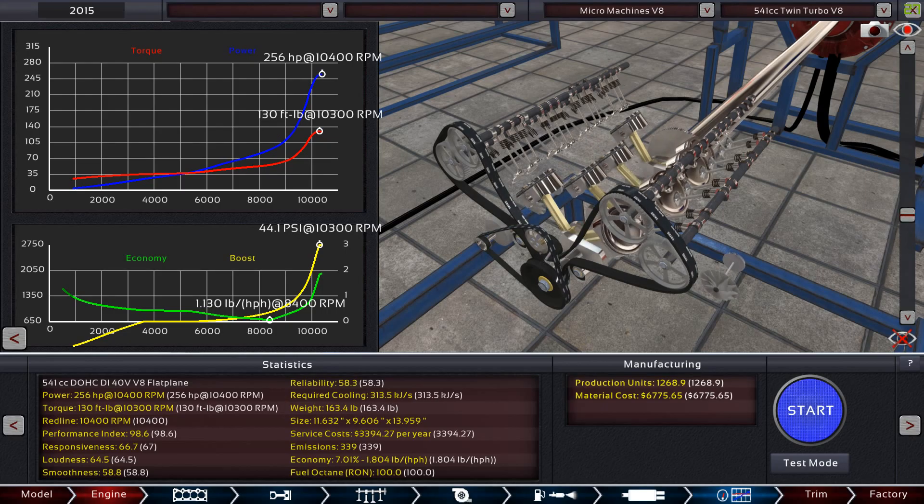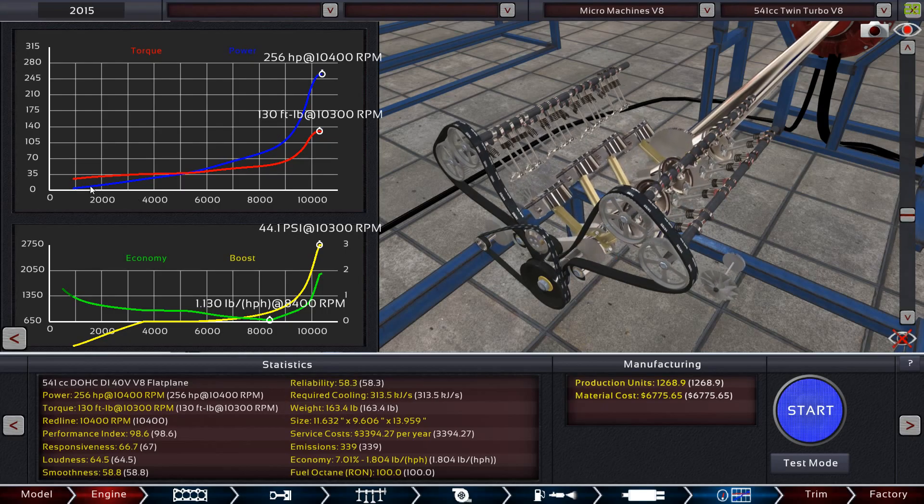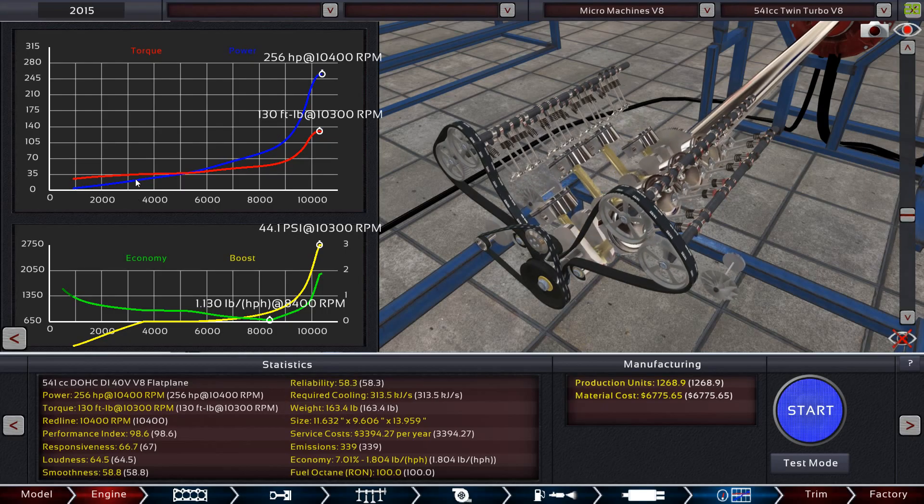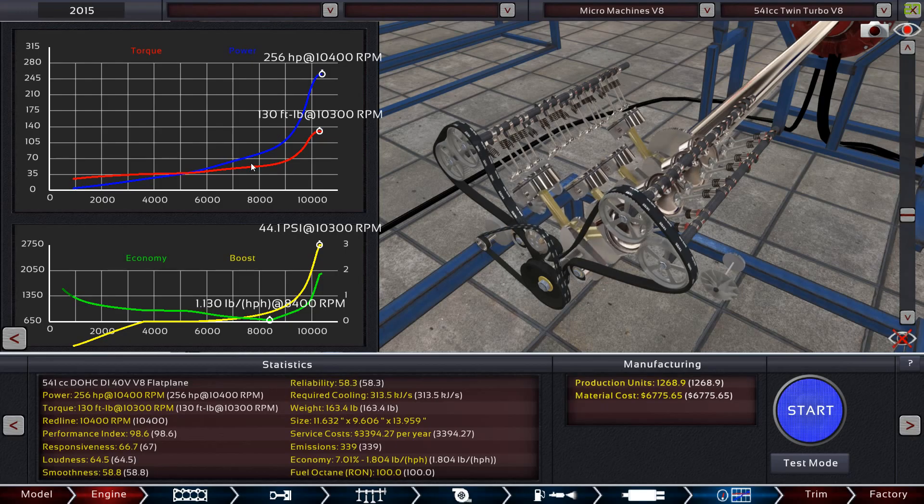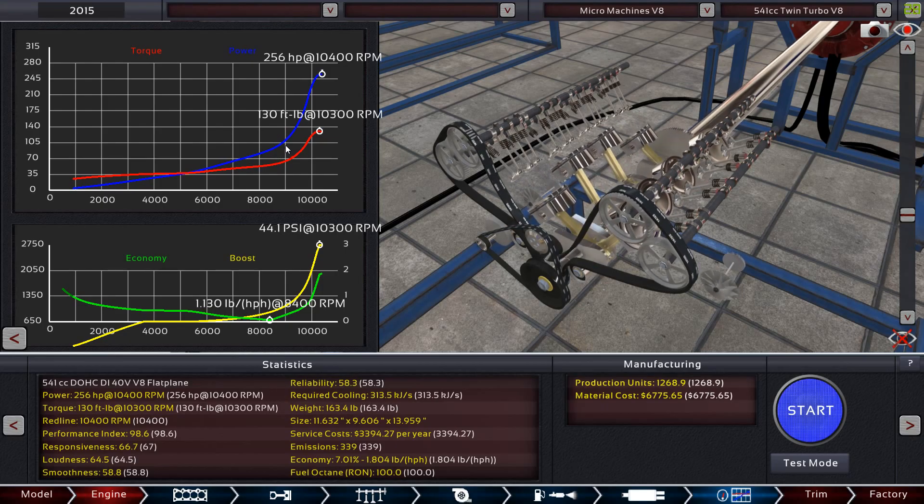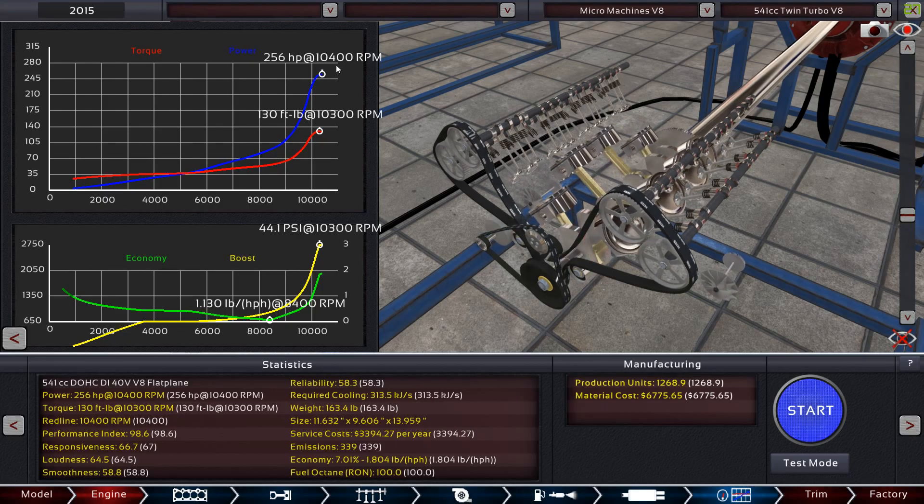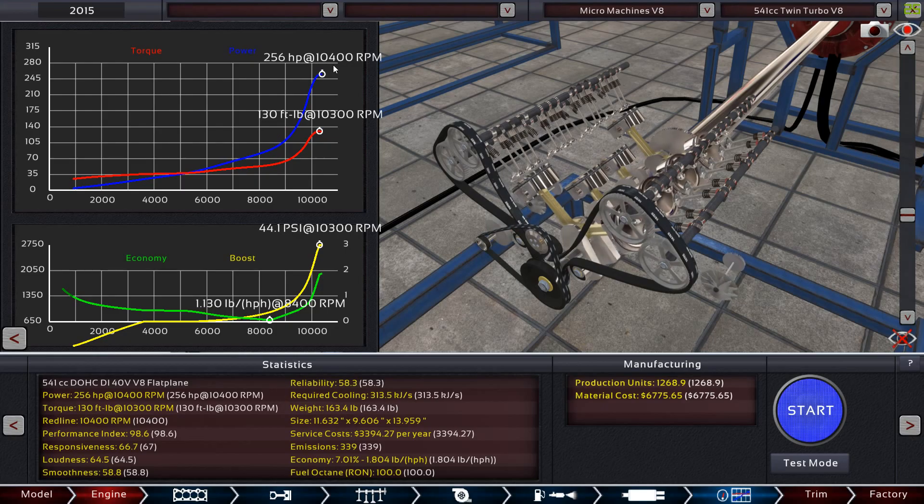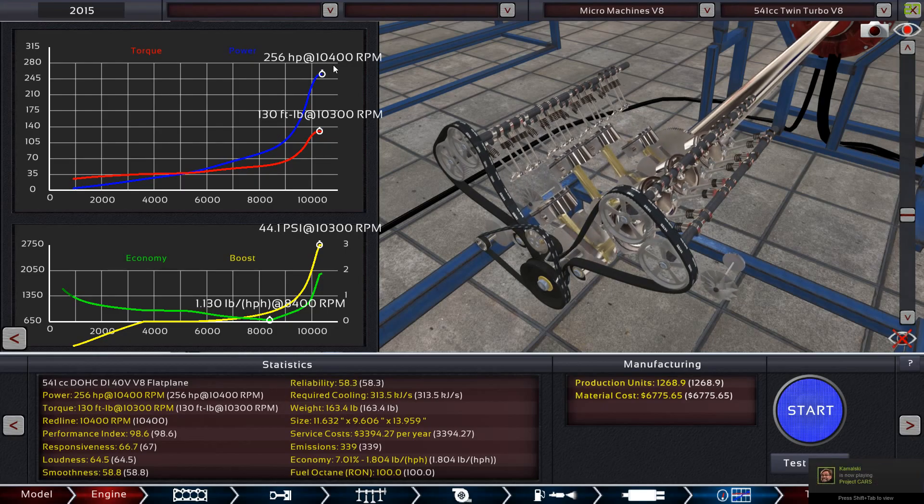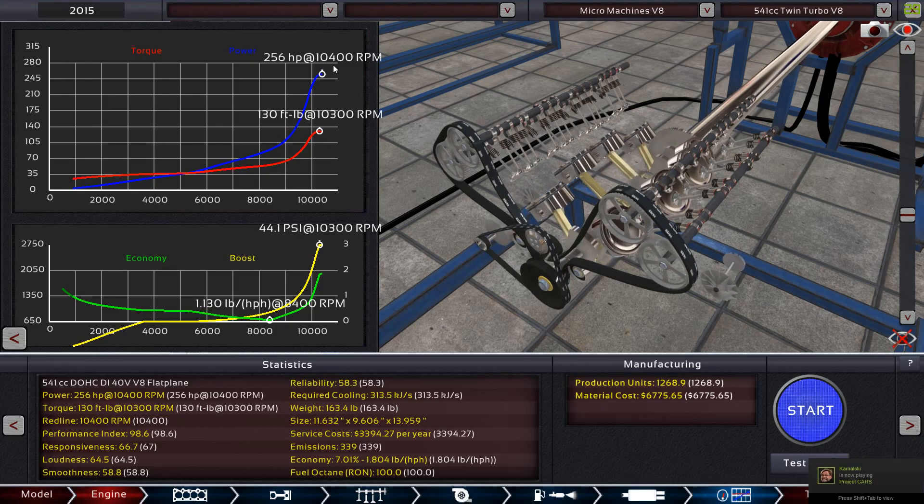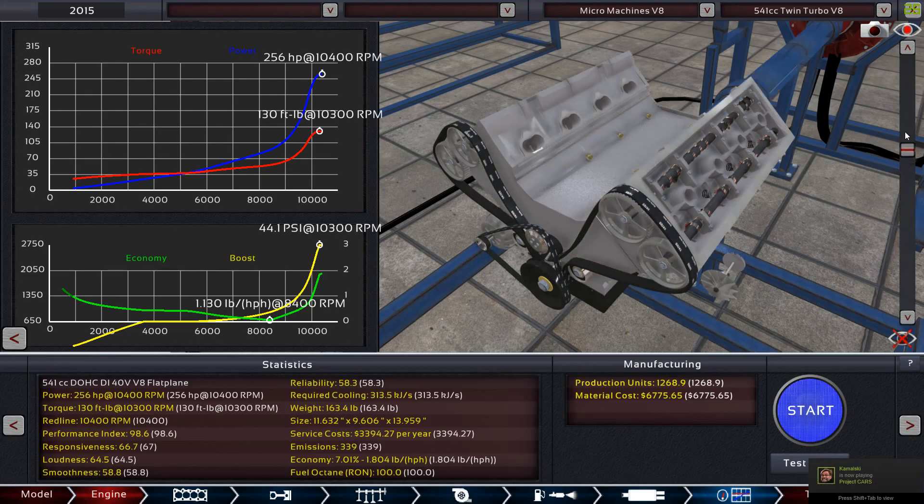Much like the first engine that I built like this, you can see there's virtually zero power until you get to about 8500 RPMs and then it just shoots straight up. That's because I'm using a fairly big turbo for this engine and there's a lot of latency.